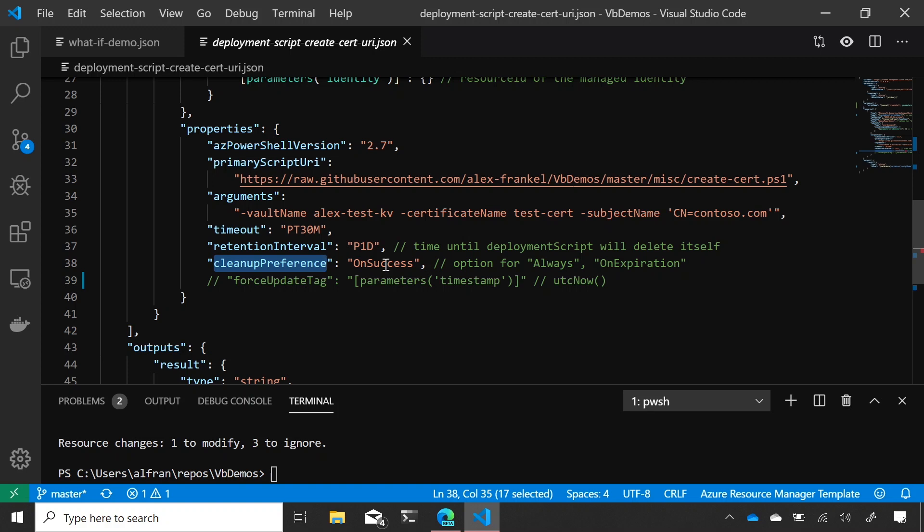I leave this as on success so that if the deployment script executes successfully, I don't need any of those underlying resources anymore. But if it fails, then I might say, I actually want to log into the container and see what happens. So, this enables me to do more advanced debugging. Cool.